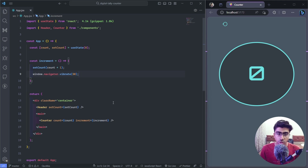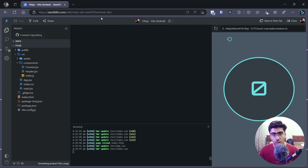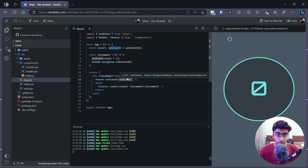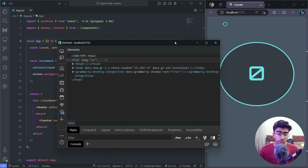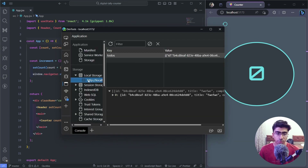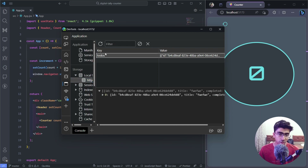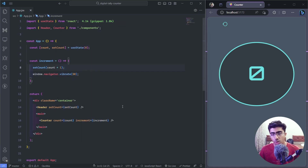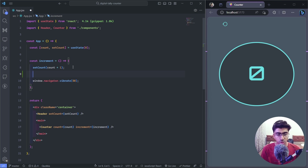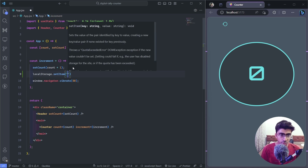So how do we persist this state? First, we need to save it into local storage. If you want to follow along, check out the link in the description where you can get the whole boilerplate code. Right-click and open Inspect to open the dev tools, go to the Application tab and you'll find Local Storage there. What we want to do is: whenever we call setCount and change our state, on the next line we call localStorage.setItem. We give it the name 'count' as the key.